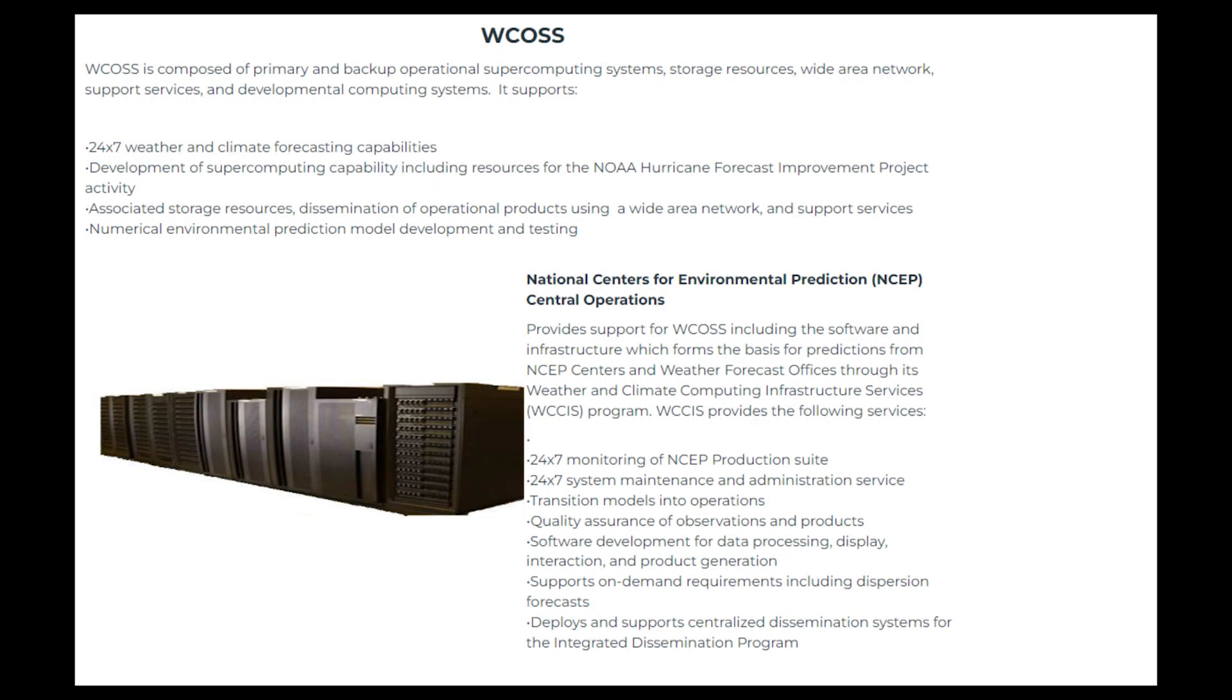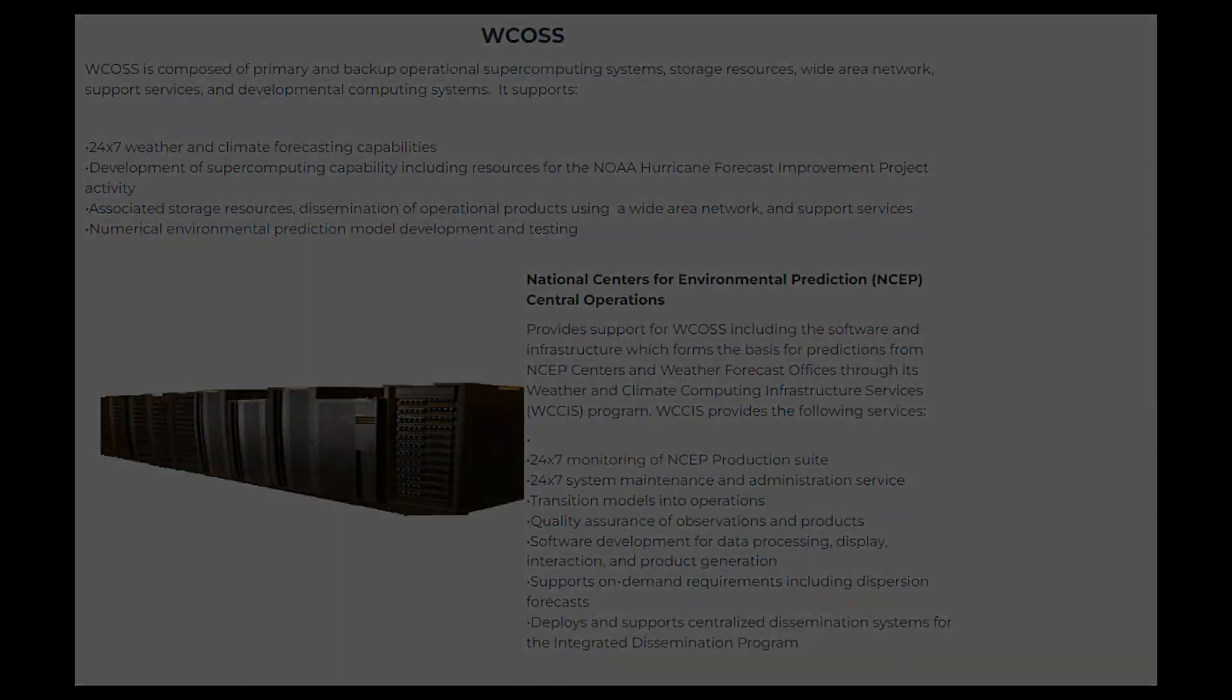Another reason was that the data from these were already available on the NOAA supercomputing systems as the NBM was being developed. Other ensembles are added as they become available in the shorter time ranges, such as the Australian Access model and the Navy Global Ensemble.